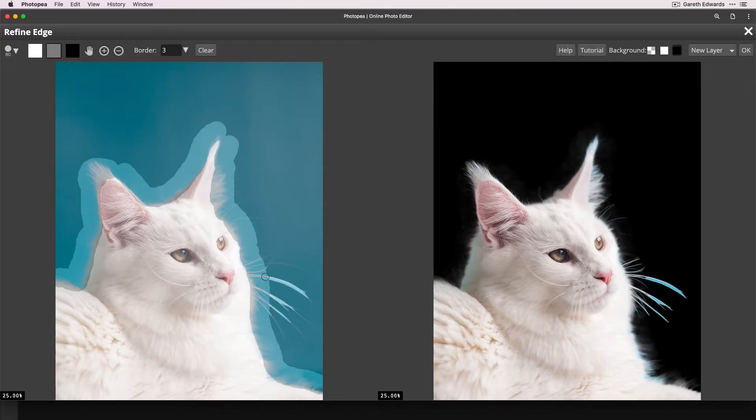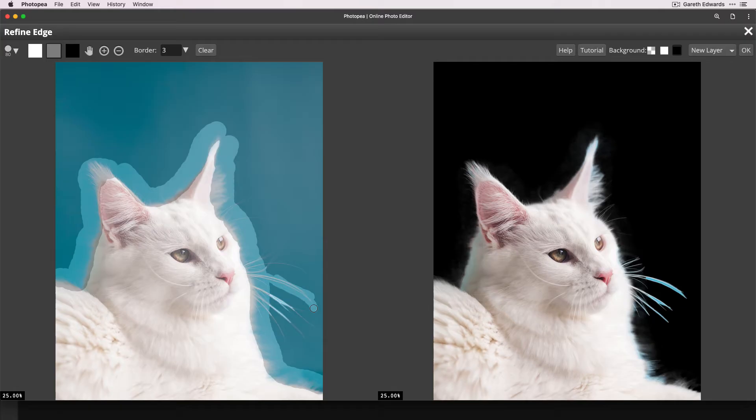And now I'm just going to take a slightly smaller brush, and I'm just going to start painting it over the whiskers.